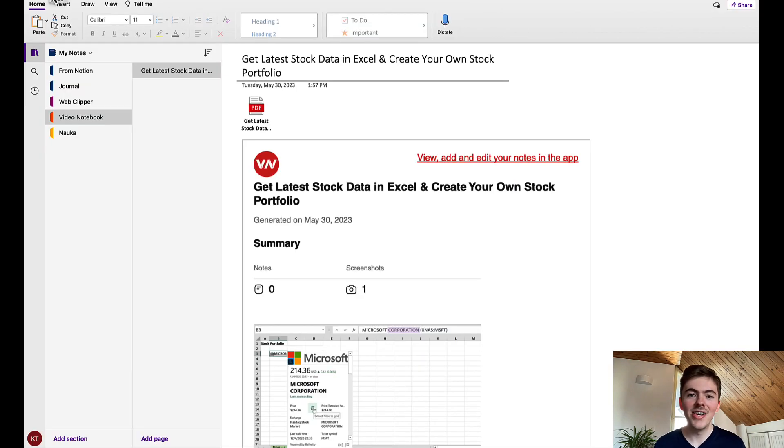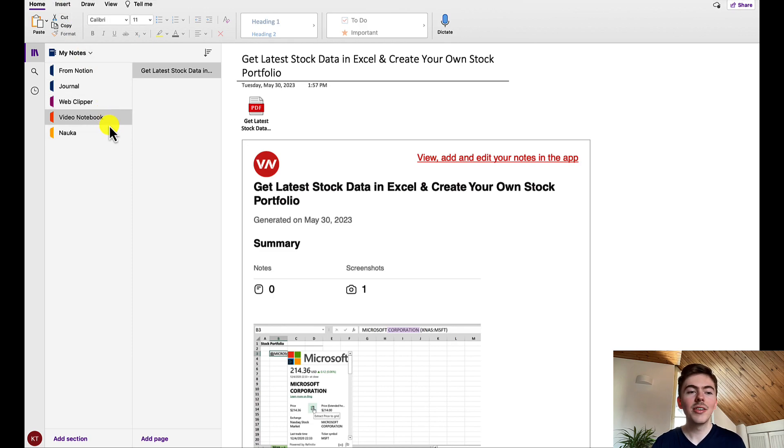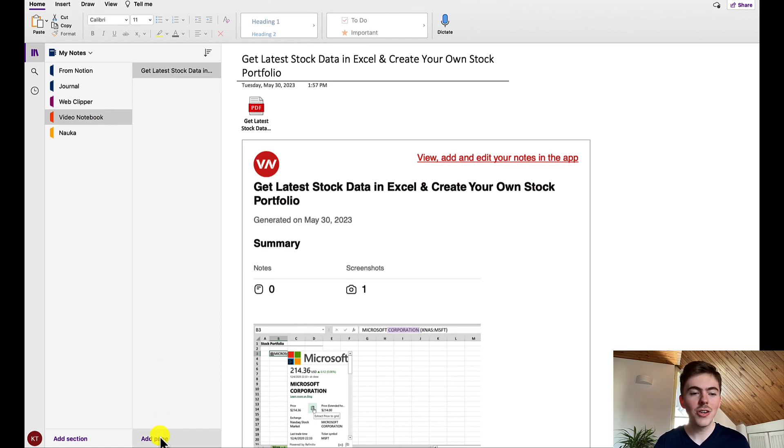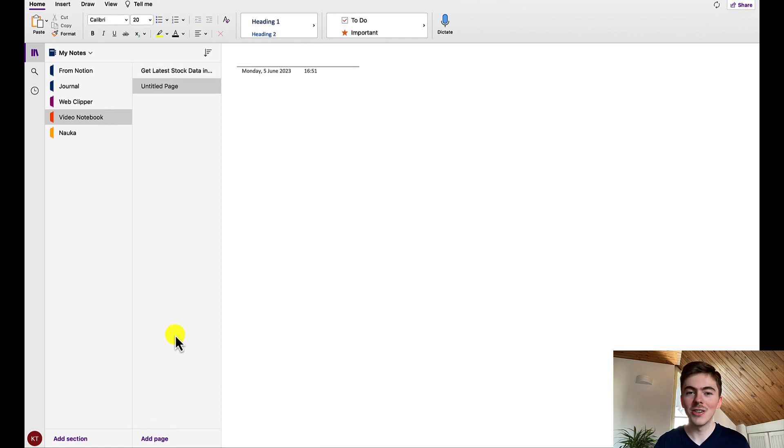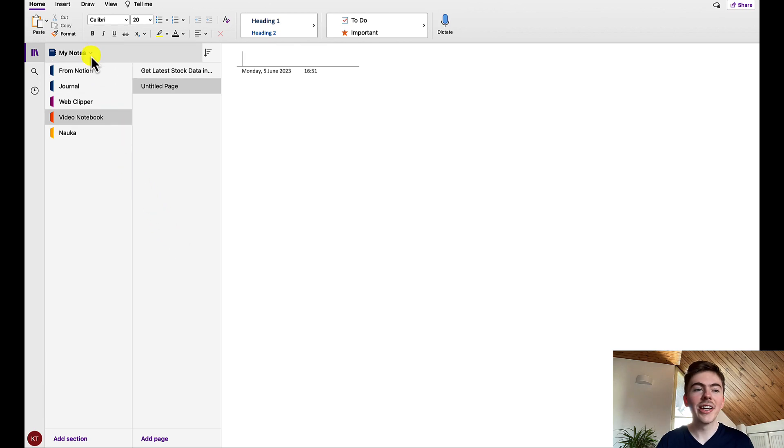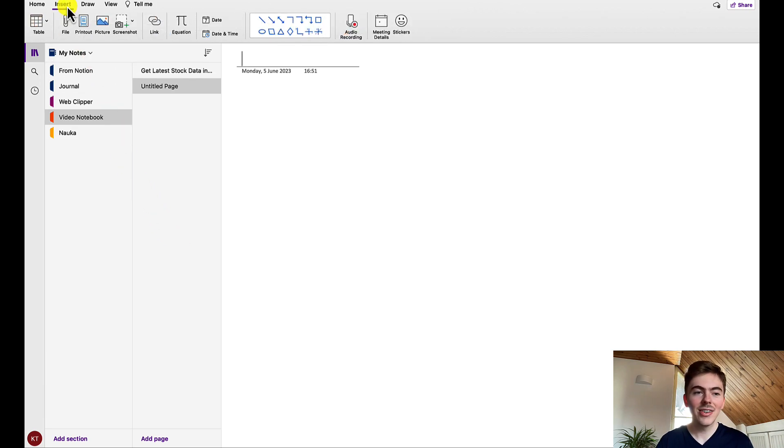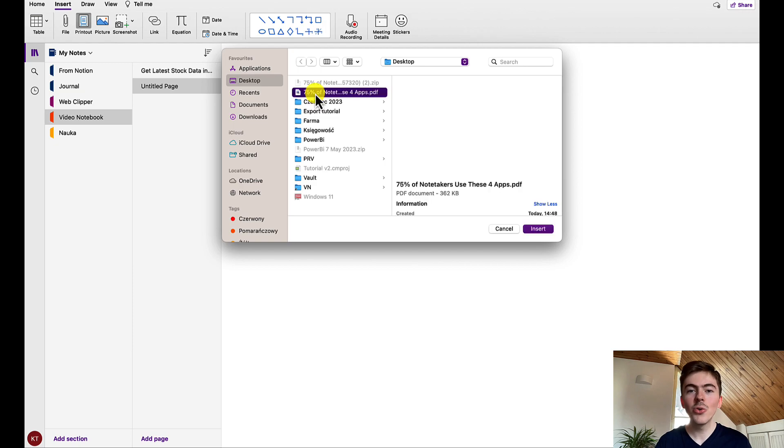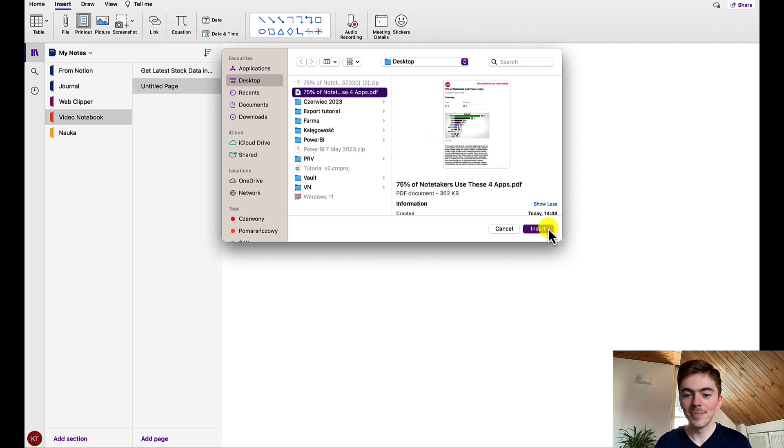As you can see, I have a dedicated section created for notes exported from video notebook. I will add a new page in this section. You need to now click insert and print out. Then choose the right PDF file.